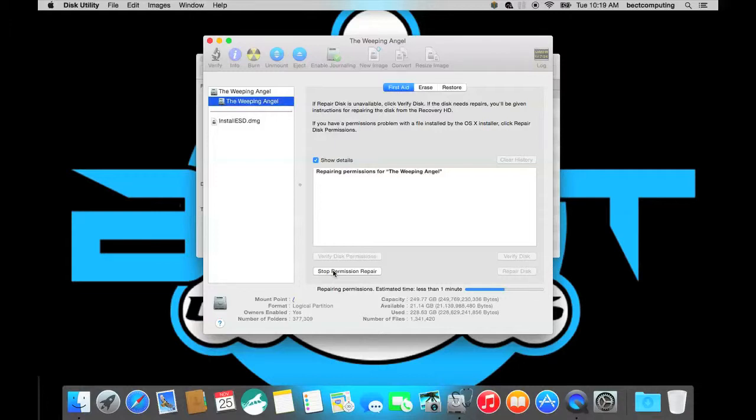And so most of the time when you see this, things will pop up showing that there is repairing permissions if you are having any permission problems.